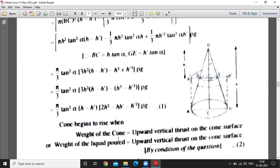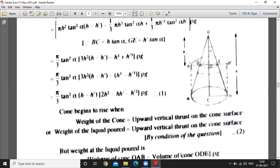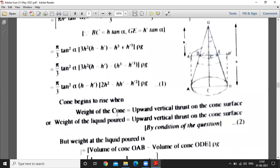The cone begins to rise when the weight of the liquid on the cone is equal to its own weight. According to the given condition, the weight of the cone is equal to the weight of the liquid cone. The upward vertical thrust on the cone surface equals the weight of the cone.